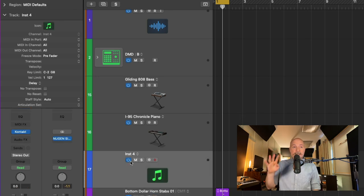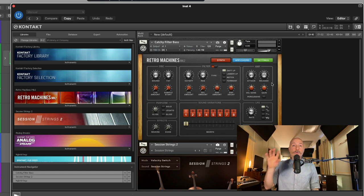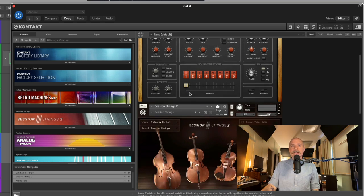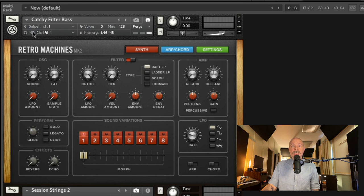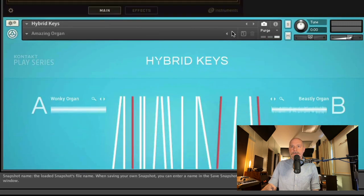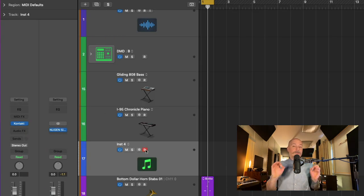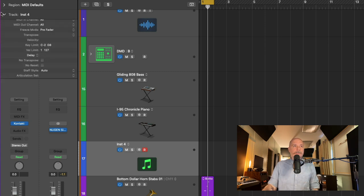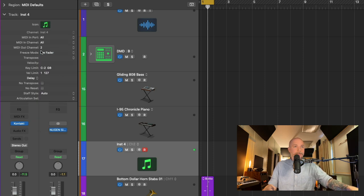If we go to the instrument for the track lane and open this instance of Kontakt, I have three instruments loaded — retro machines on MIDI channel 1, session strings on MIDI channel 2, and hybrid keys on MIDI channel 3, each on its own MIDI channel. So now we can play any one of these instruments on their dedicated MIDI channel — setting the MIDI out to channel 1, channel 2, or channel 3 switches between them. It's pretty awesome.